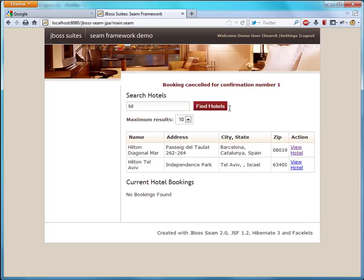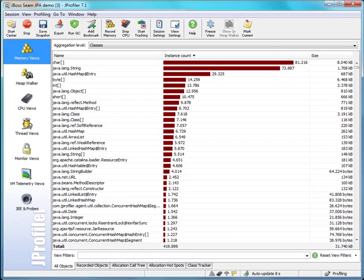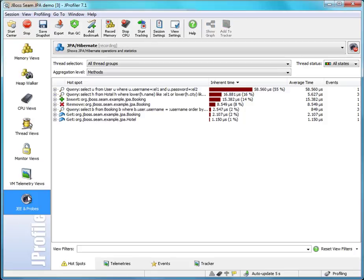So let's check what JProfiler has recorded in the meantime. Let's go to the JE and probe section and have a look at the JPA Hibernate probe.